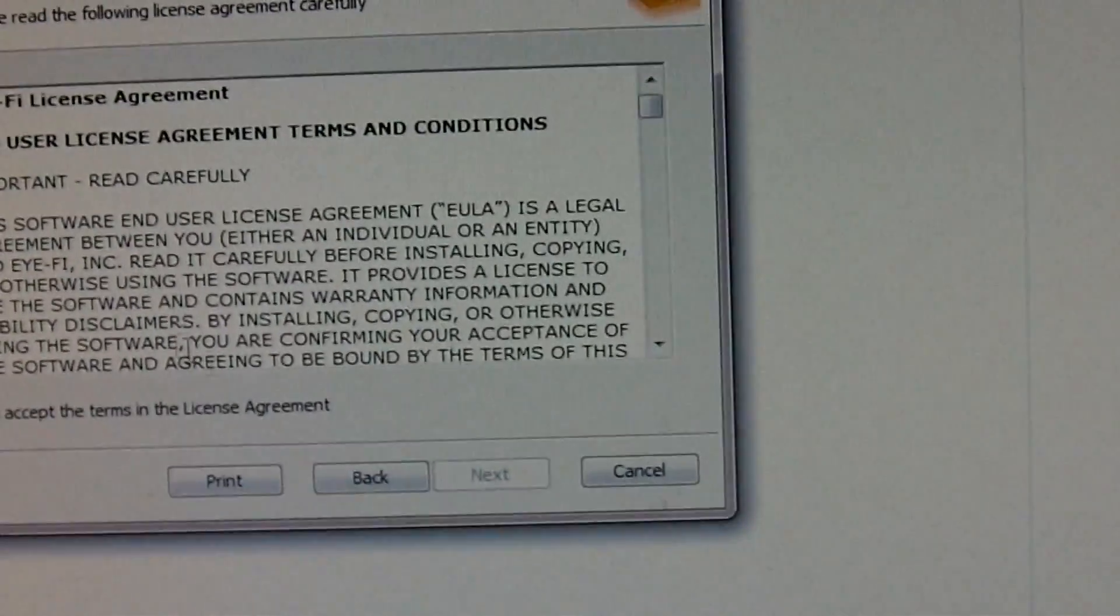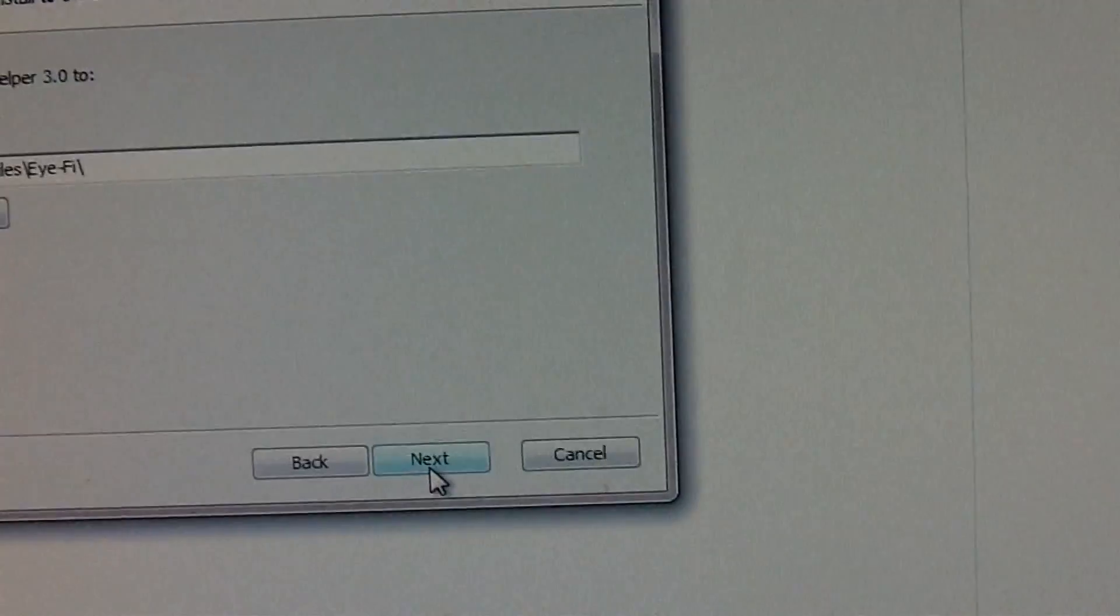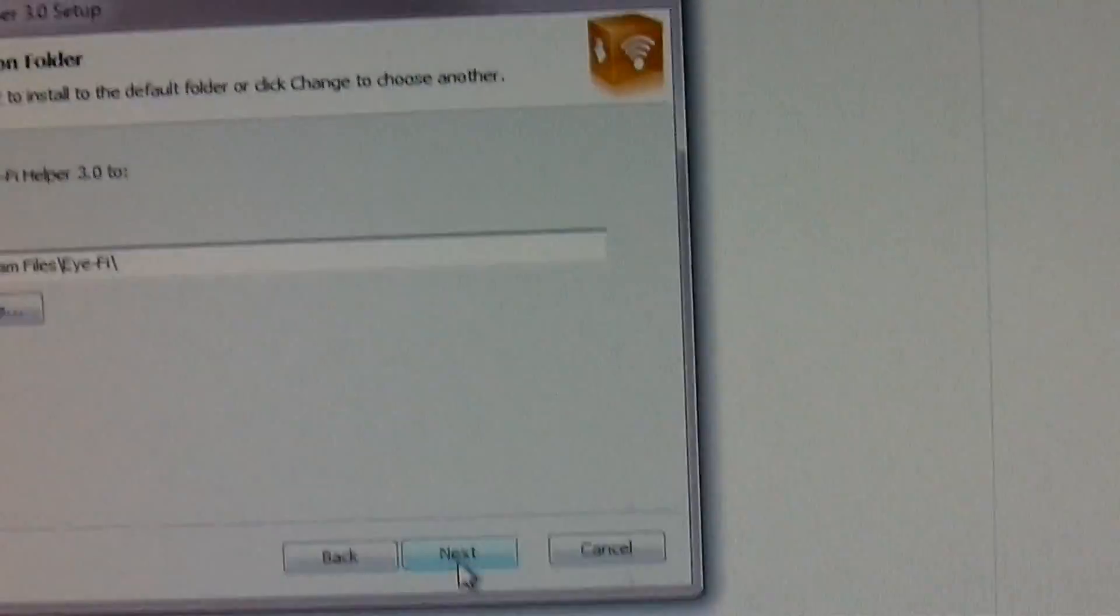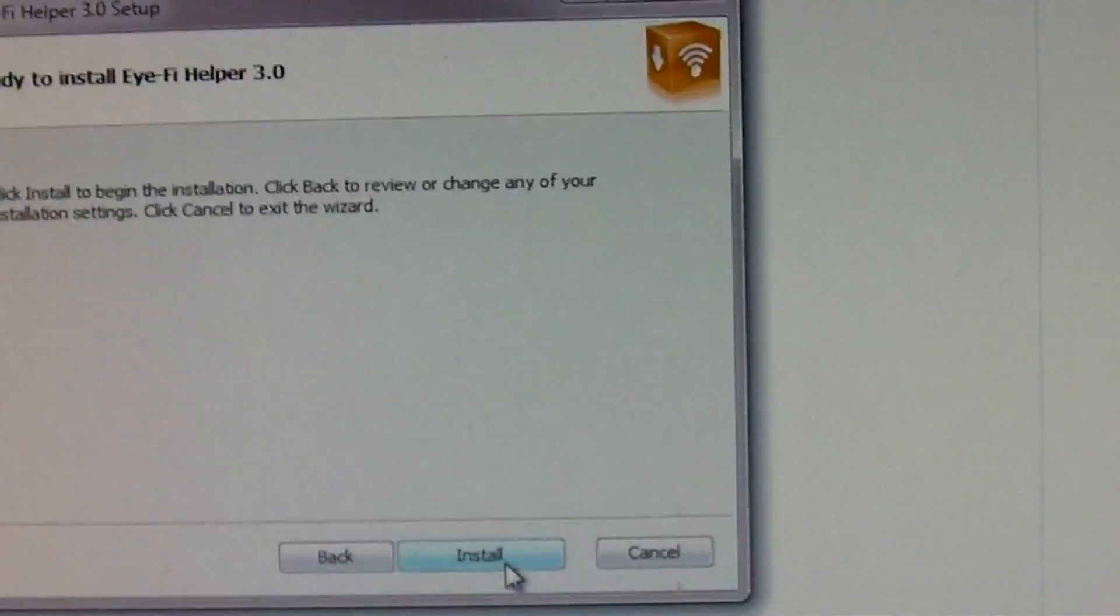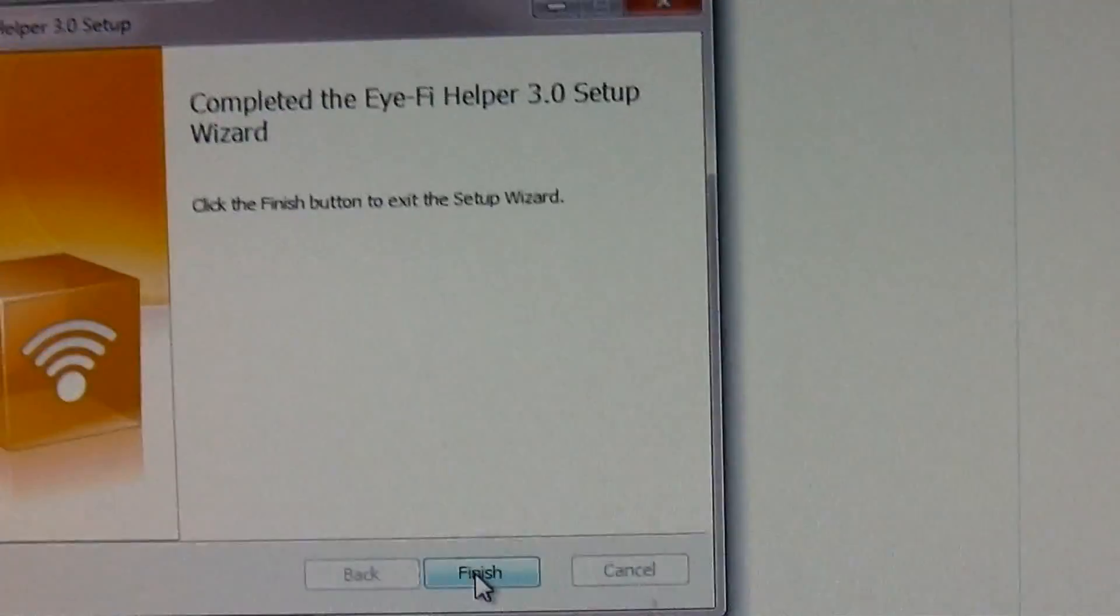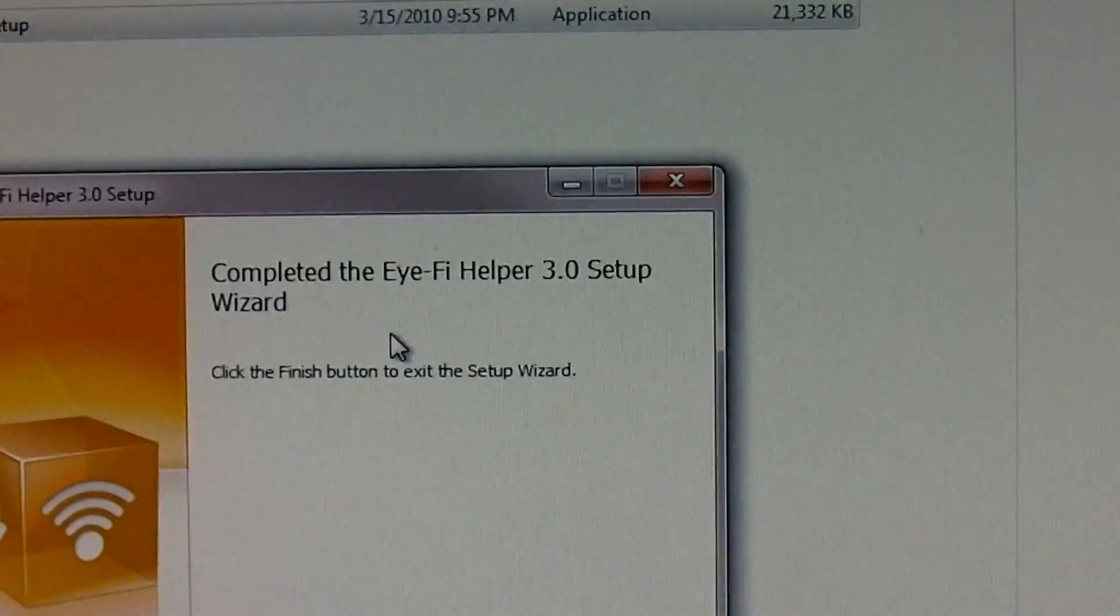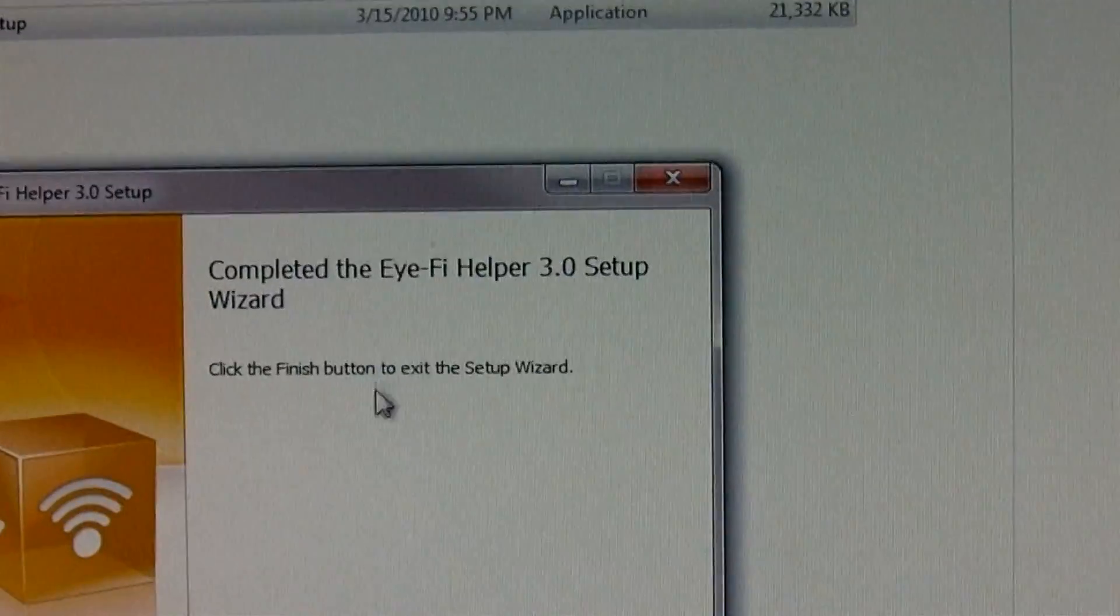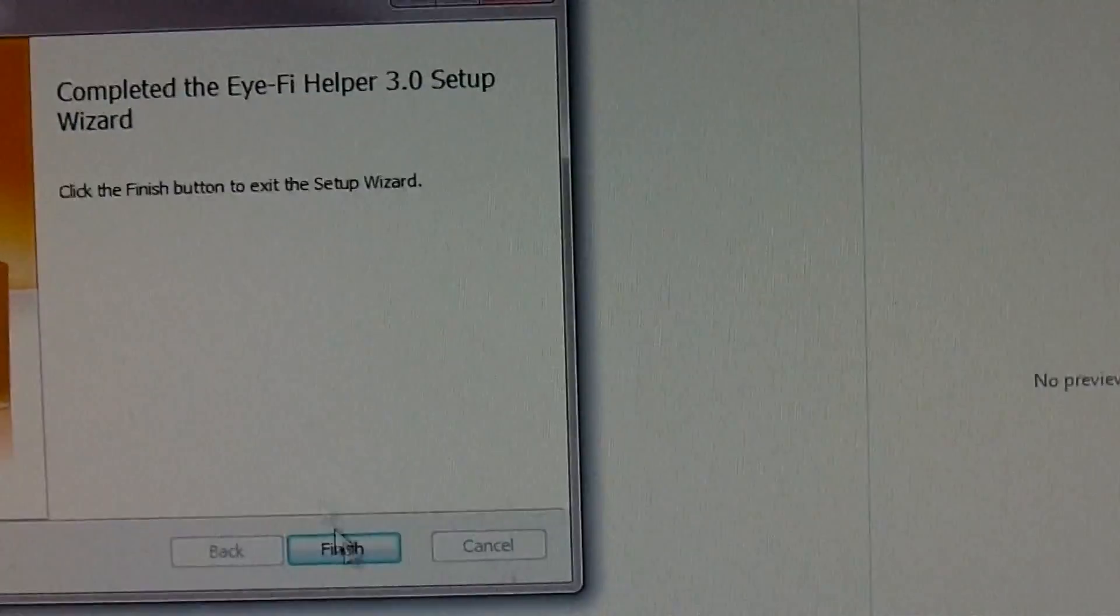Alright, clicking next. We're going to agree to the terms. We're going to leave the default folder, click install, completed the helper 3.0 wizard, click the finish button.